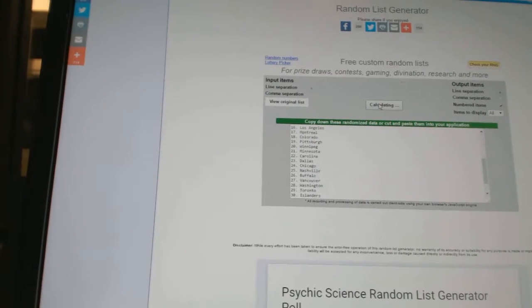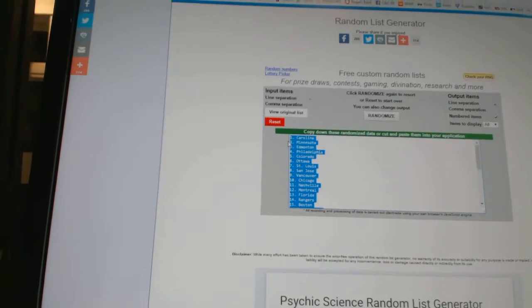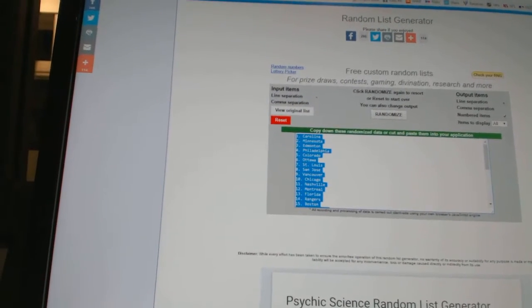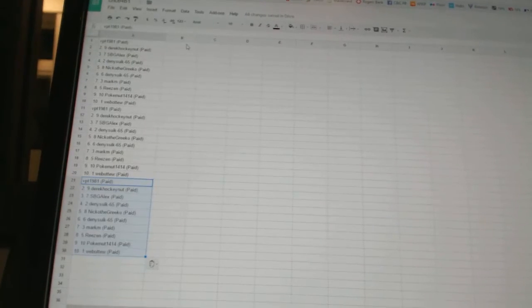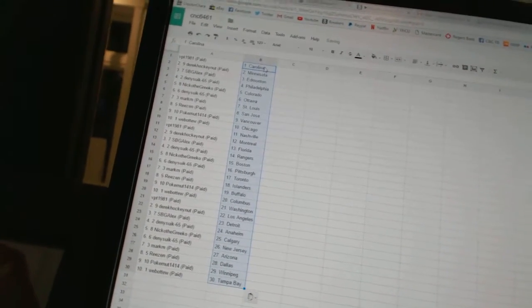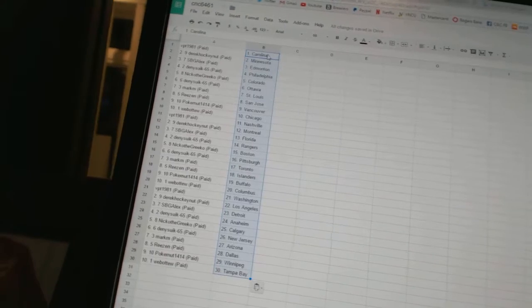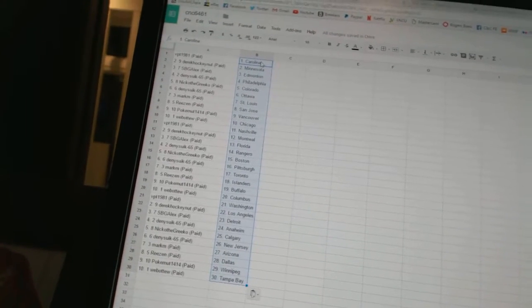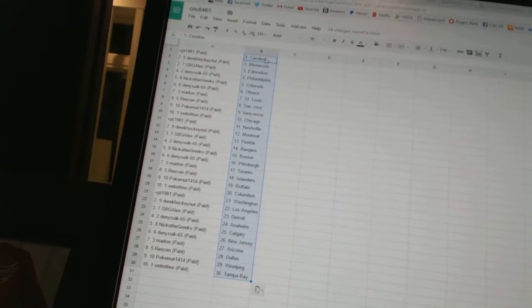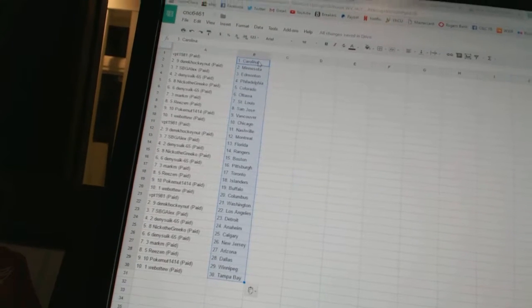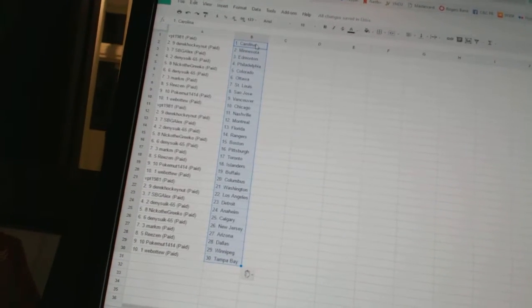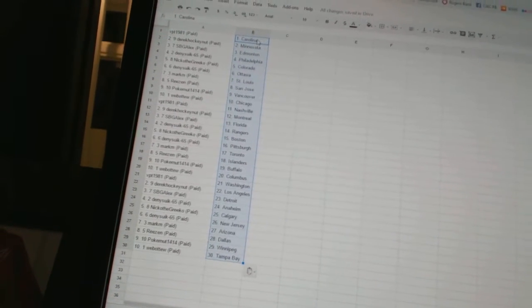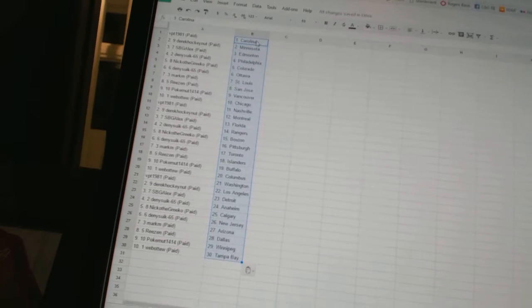All right. VPT 1981 has Carolina. Derek Hockey Nut has Minnesota. SBG Alex has Edmonton. Dennis 665 is Philadelphia. Nico the Grieco is Colorado. Dennis 665 is Ottawa. Mark M has St. Louis. Reason has San Jose. Poker Nut is Vancouver.